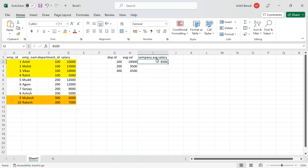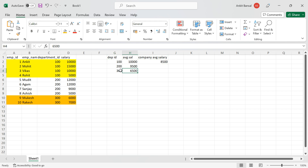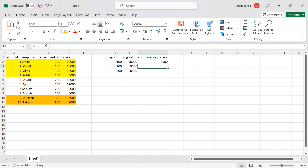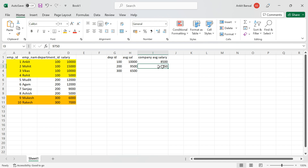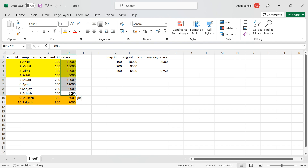So department 100's average salary is 10,000, and the company average excluding department 100 is 8,500 — so department 100 does not qualify. For department 300, skipping its records, the company average is 9,750. Department 300's average is 6,500, which is less than 9,750, so department 300 qualifies.